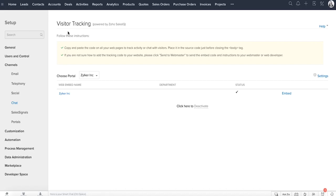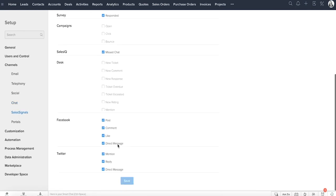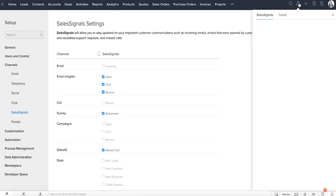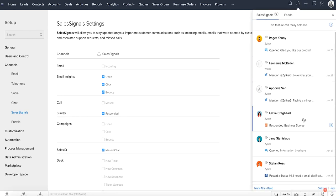You can also track the visitors who are checking out your webpage and offer chat assistance by bringing in Zoho SalesIQ. When the means of communication is vast, customers can reach out to you in various ways, and it's important to be aware of all of them to offer a timely response. SalesSignals sends you real-time notifications of your customers' interaction, be it a comment on social media, submission of a survey, missed call, and whether your email is opened or not. You can know everything.